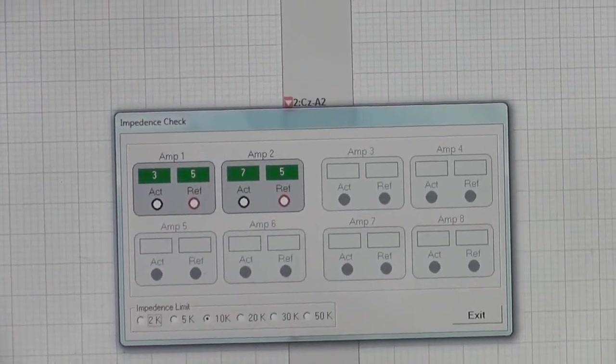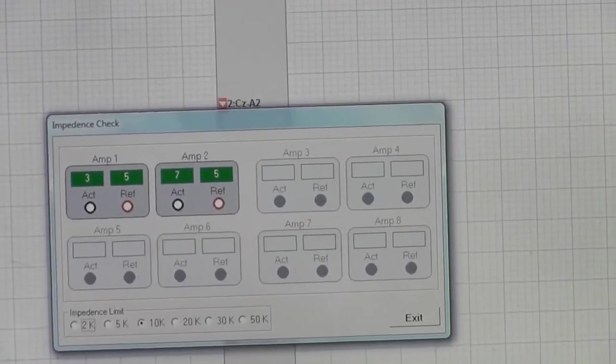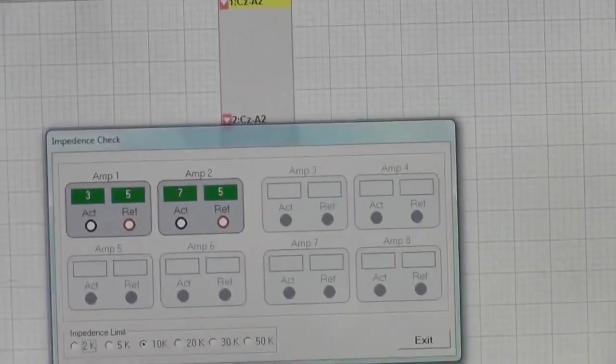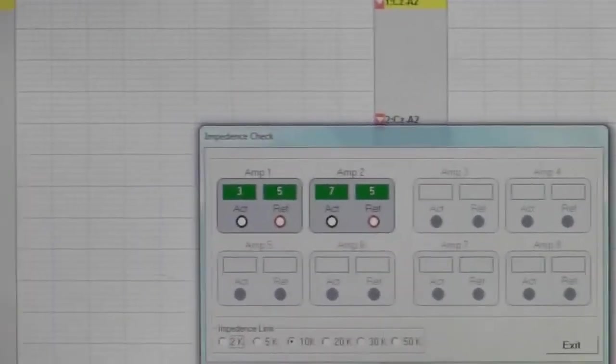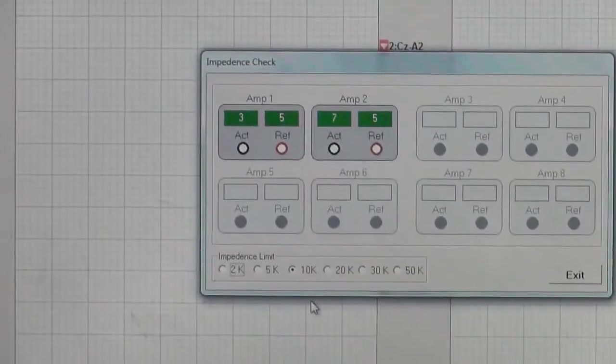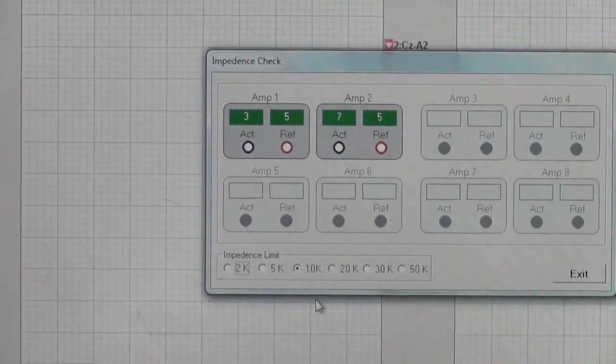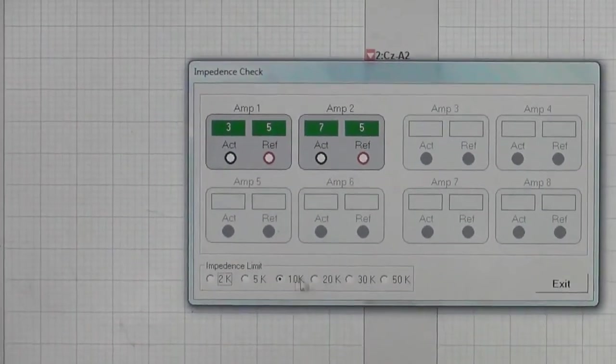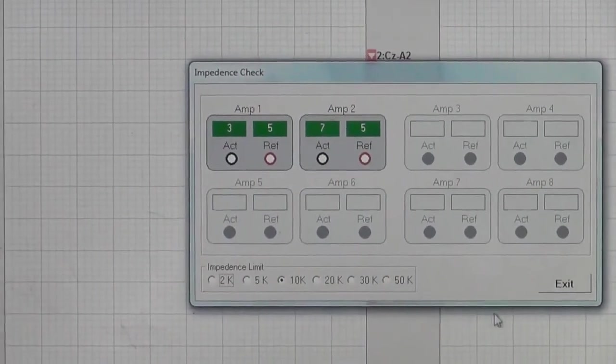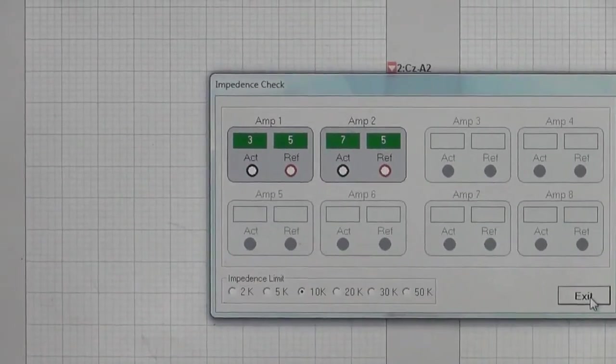We will click it and we will be able to see the impedance within the electrodes. As you can see, all the electrodes are within less than 10K. So it is very good for us that we have right now very low impedance in the electrodes.